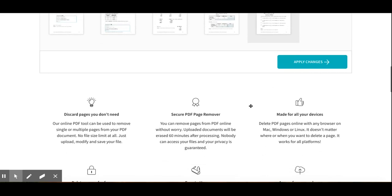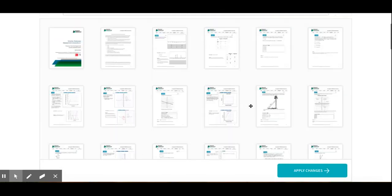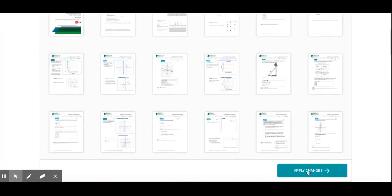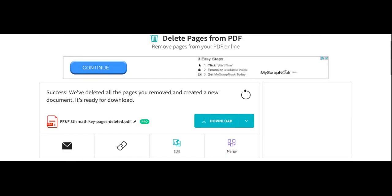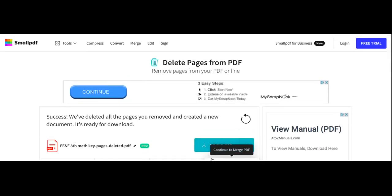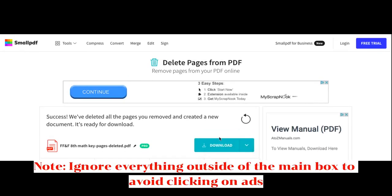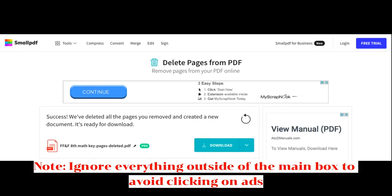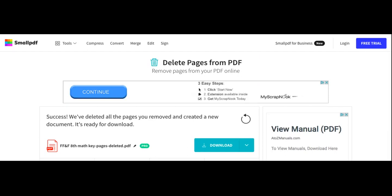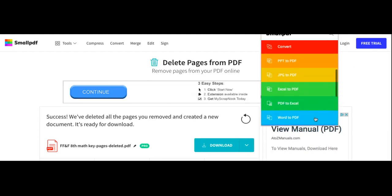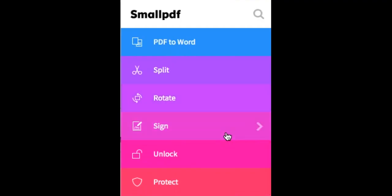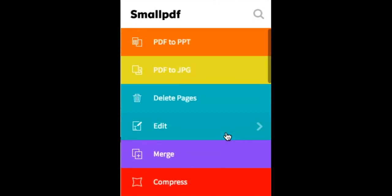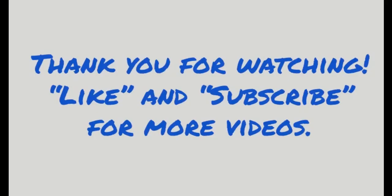Once you're done deleting the pages, you just click Apply Changes. It will delete the page for you. And then you can click Download and Save. So those are just the two things I've shown you that small PDF can do. There are so many things that it can do. So check it out. And that's it.